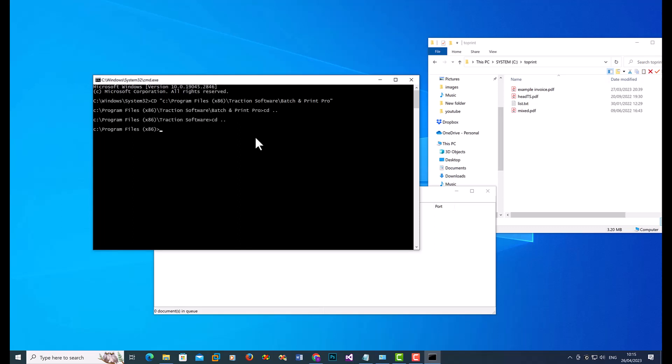Say if I started from the beginning again, I could do cd, c colon, forward slash Program Files (x86),